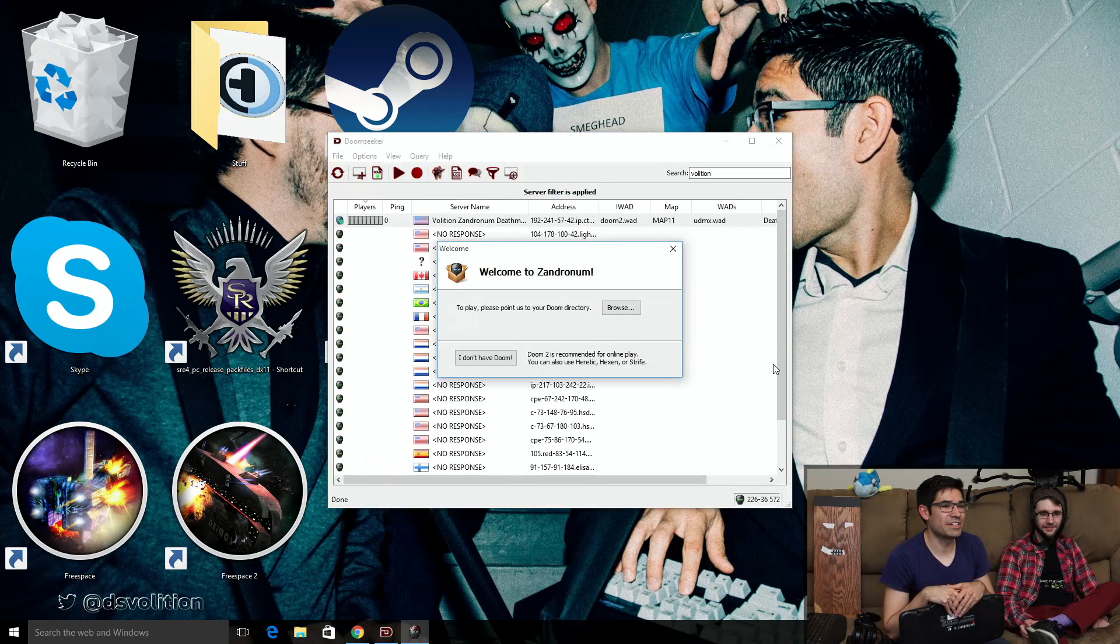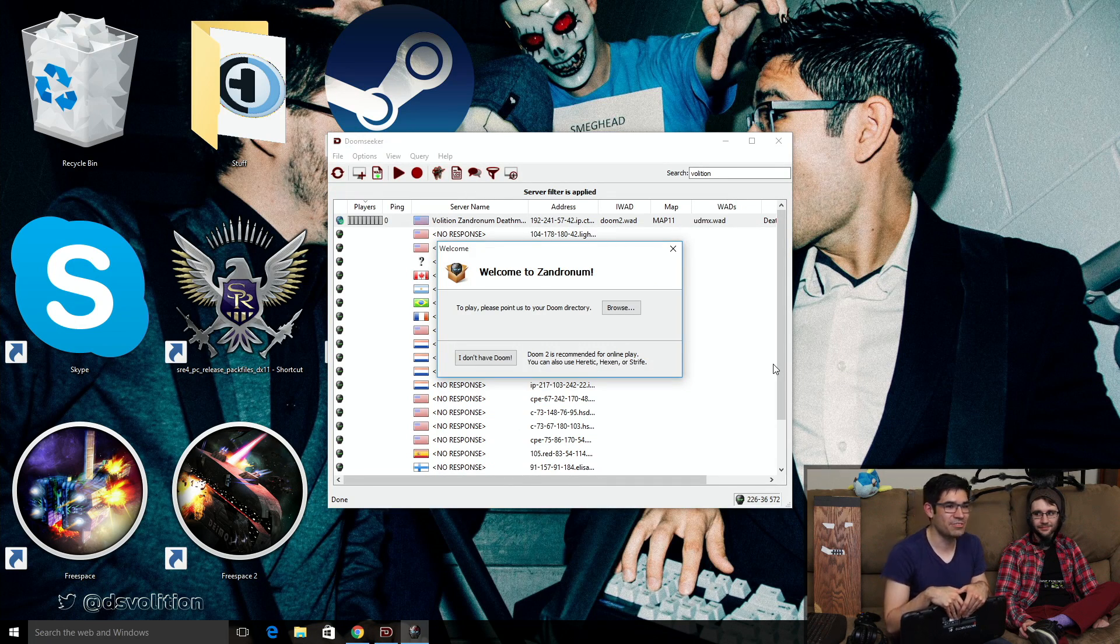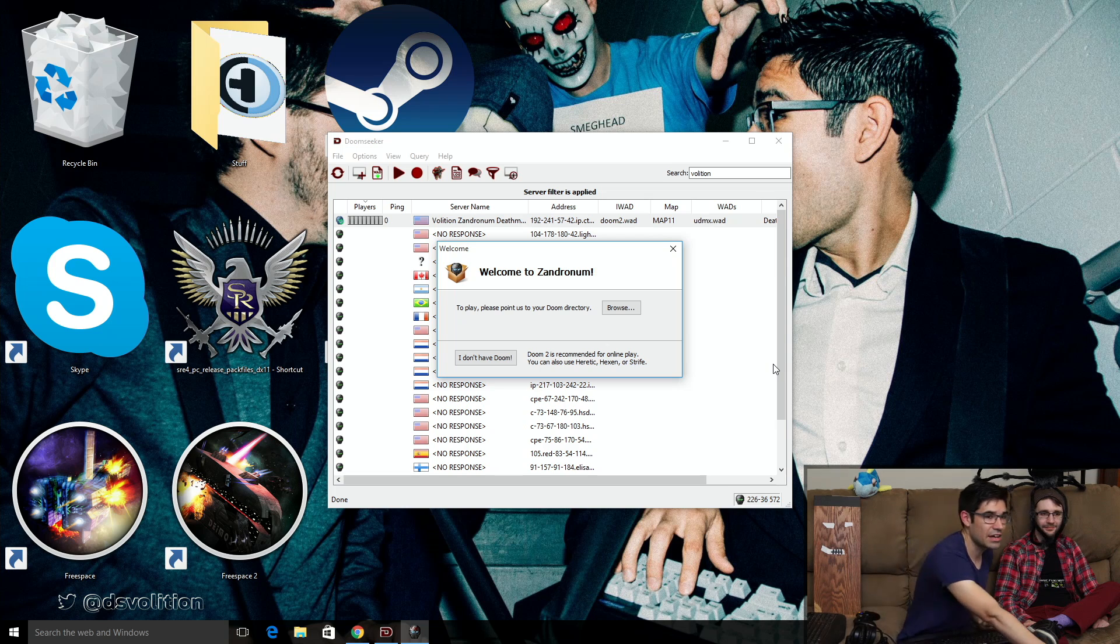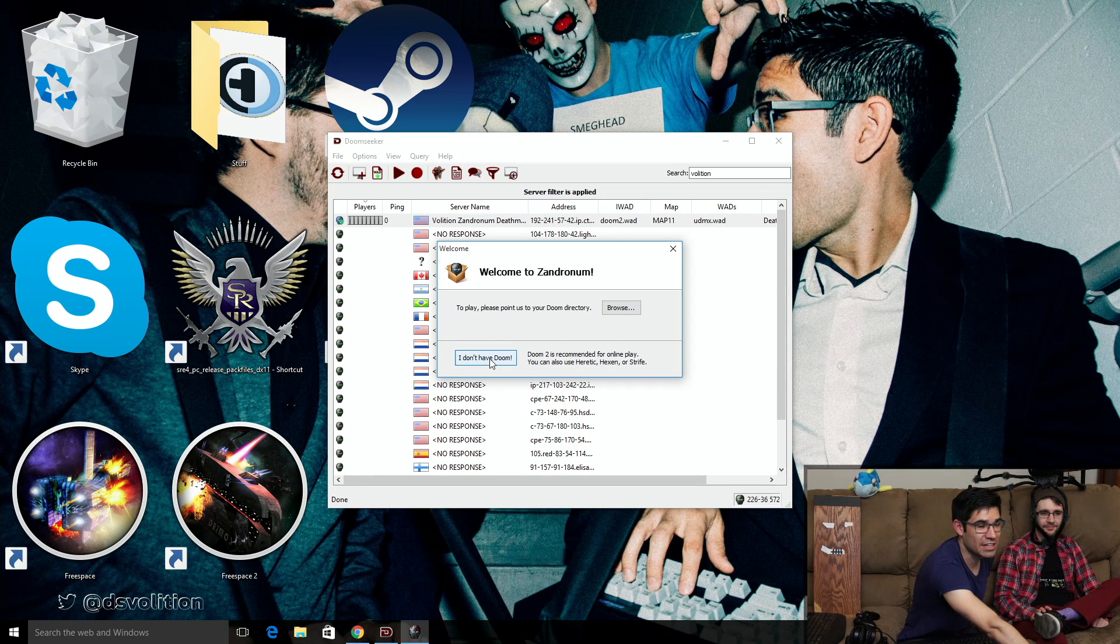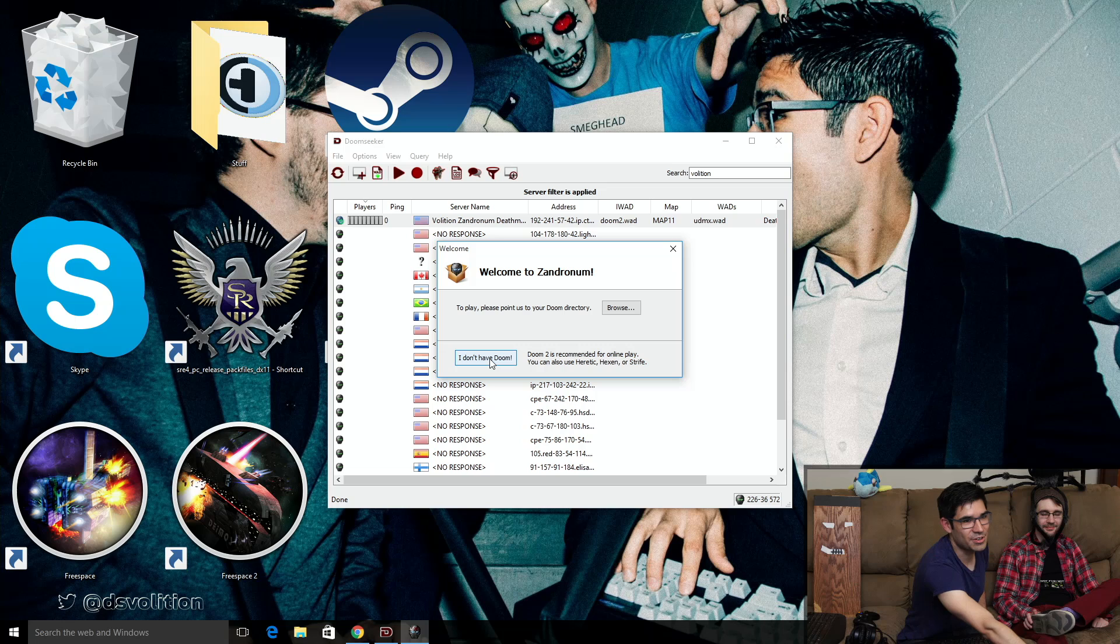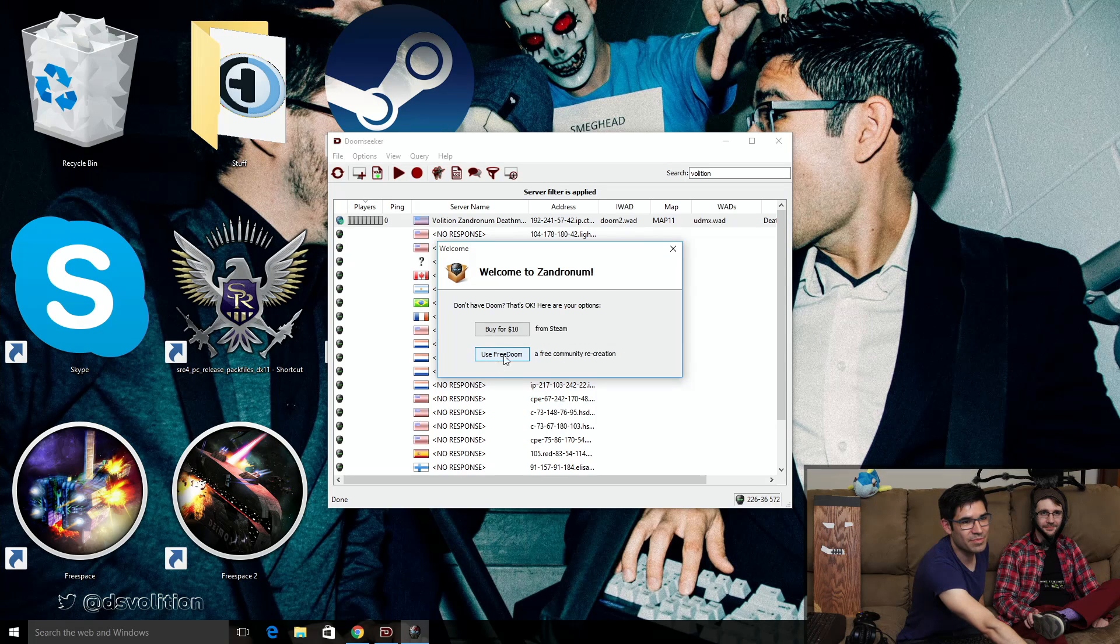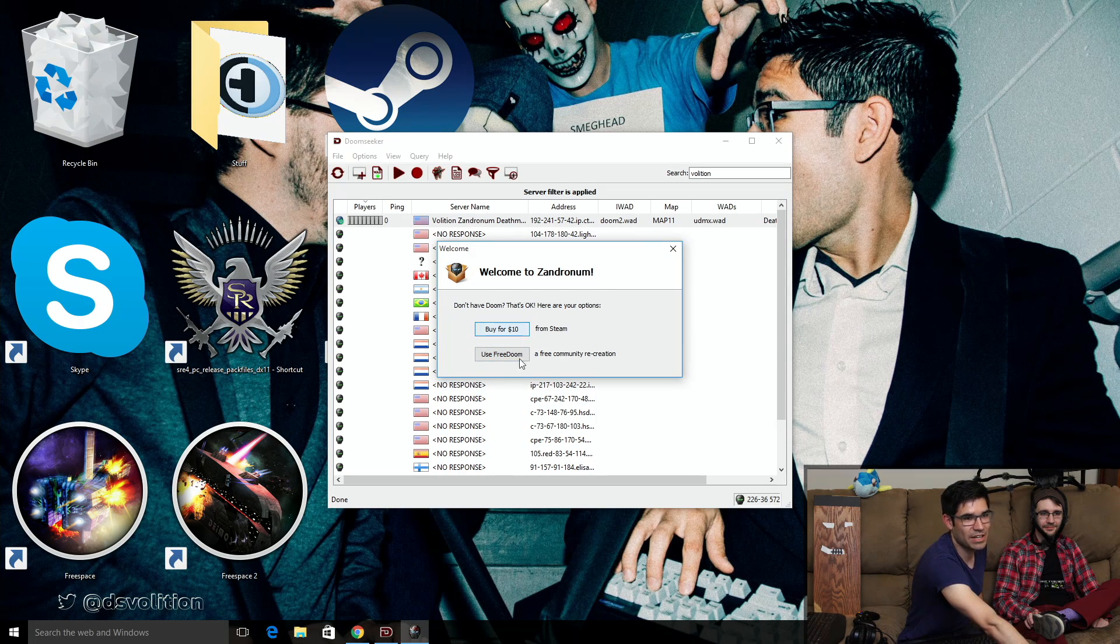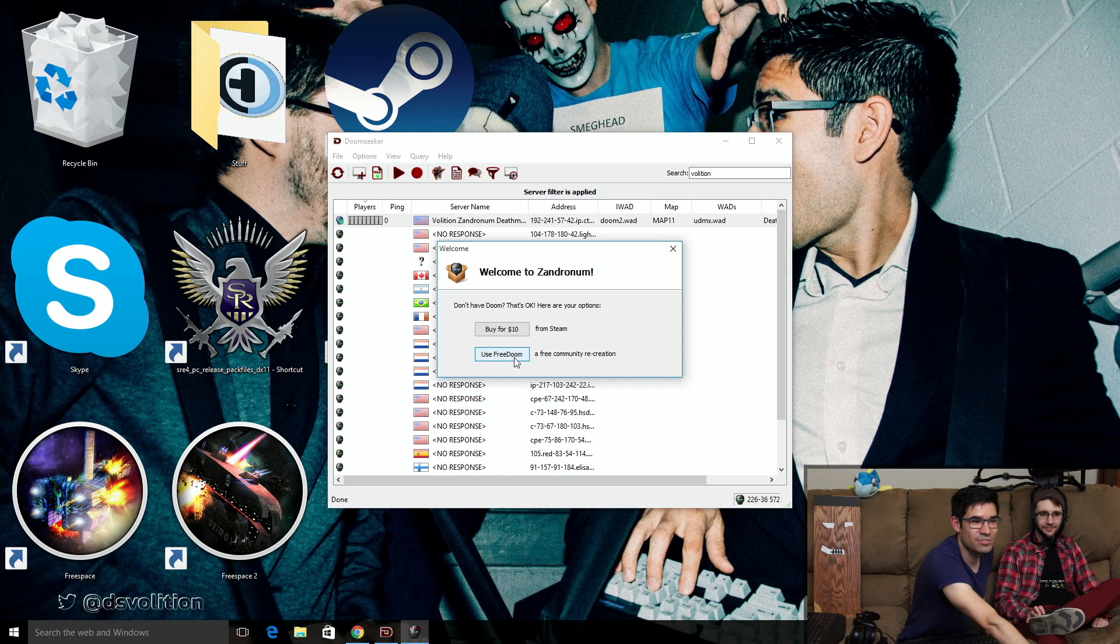Now it's going to say there's one more file. I don't actually own Doom. That's okay, because when you click this I don't have Doom button, if you do have Doom, you'll know what to do, but if you don't have Doom, they'll say you can buy it from Steam for 10 bucks.